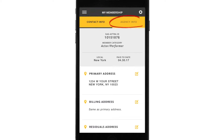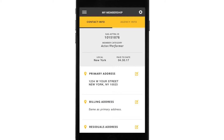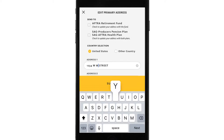On the contact info page, you'll see things such as your ID number, your member category, local, primary address, and email. If there's anything incorrect, you can edit and change it right here on the app. Let's say you see your primary address needs to be updated — tap the edit icon, up comes the edit screen, and you can put in a different address right here. Then you can submit it, and it takes about one business day for the information to be updated with the union. I'll cancel out and hit the X.